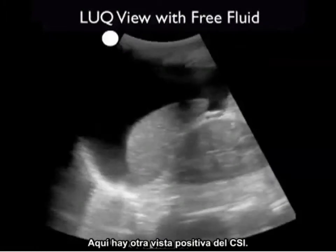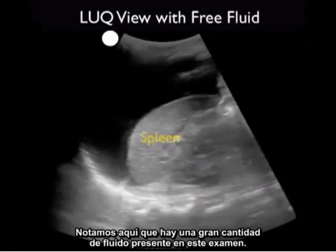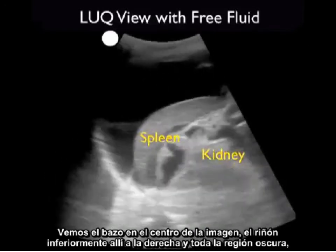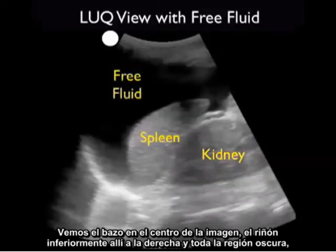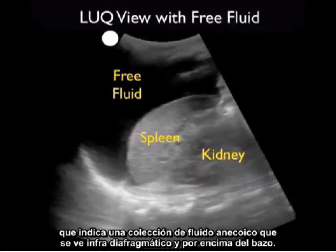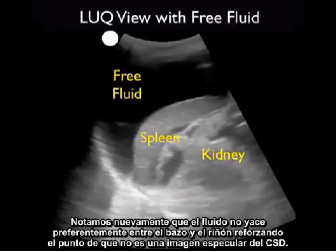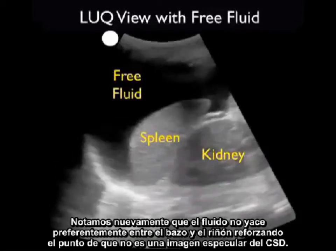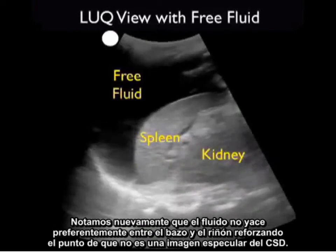Here's another positive left upper quadrant view with an even larger amount of fresh fluid present. We see the spleen in the middle, the kidney inferiorly to the right, and all the dark fresh fluid as indicated by the dark or anechoic collection seen infradiaphragmatic and above the spleen. Notice again that the fluid is not preferentially layering out between the spleen and the kidney, reinforcing the point that this is not a mirror image of the right upper quadrant.